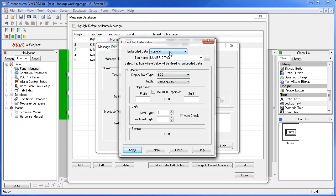You can see we chose numeric type, we had a numeric tag, and all the usual formatting options you would have with numbers.